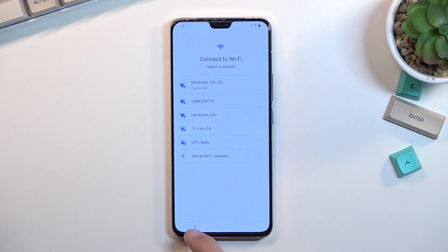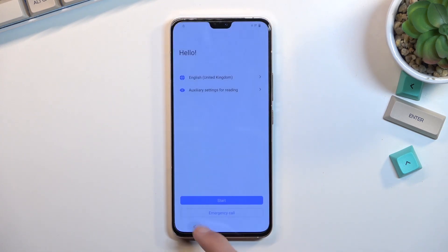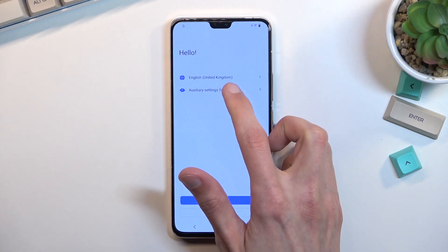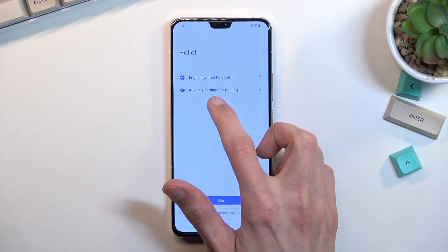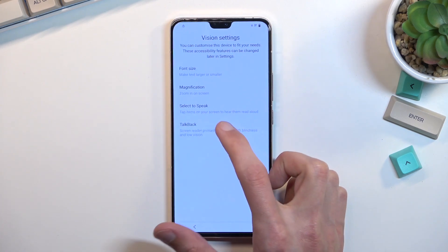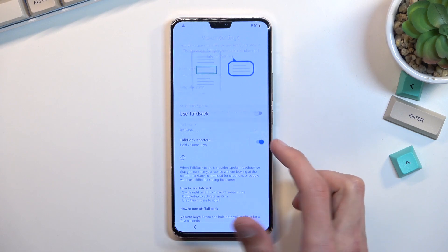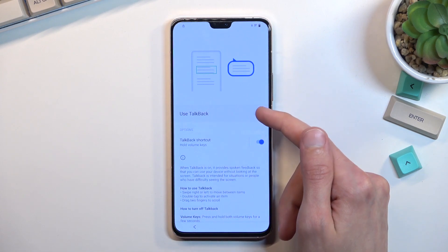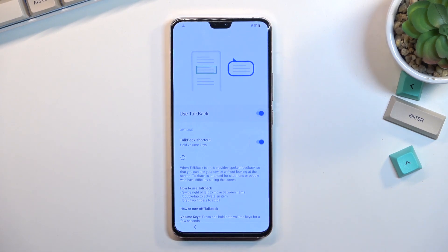Once you're connected, back out to the first page and select the auxiliary settings for reading. You want to select TalkBack and enable it by checking the switch.